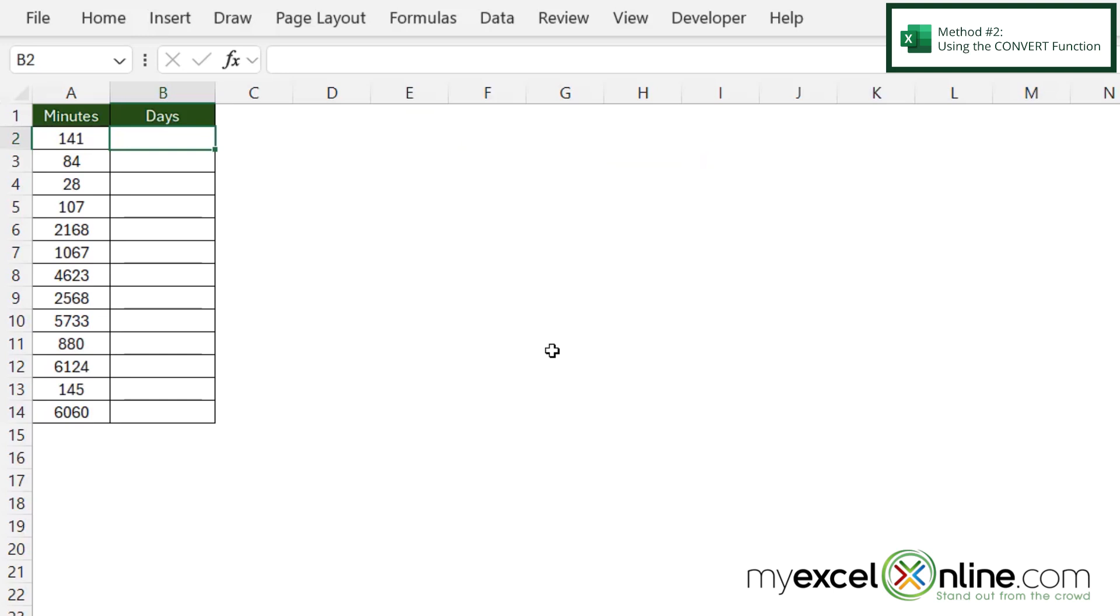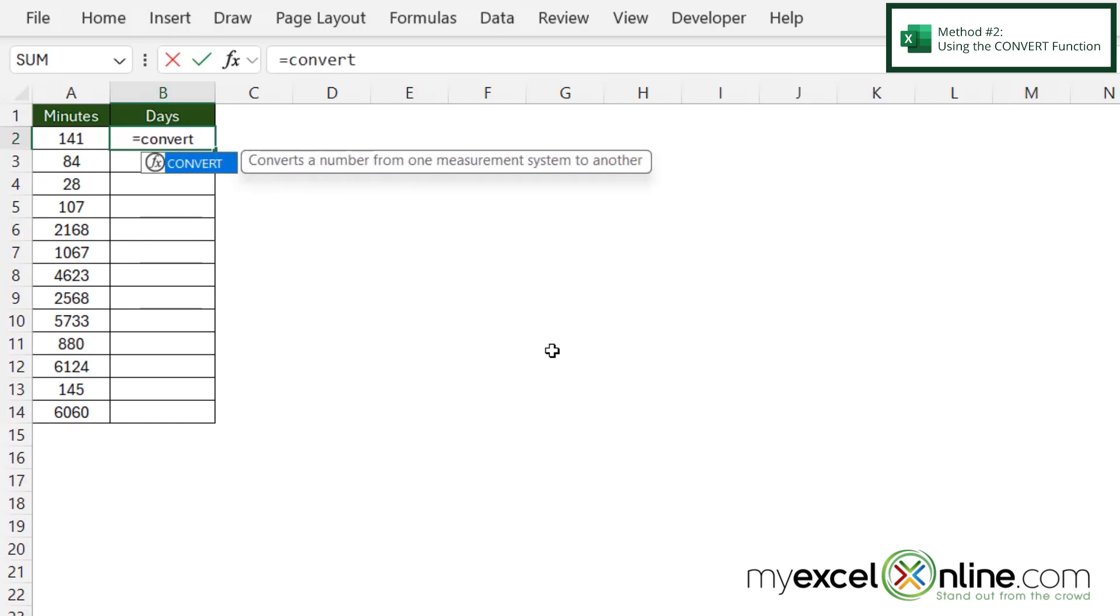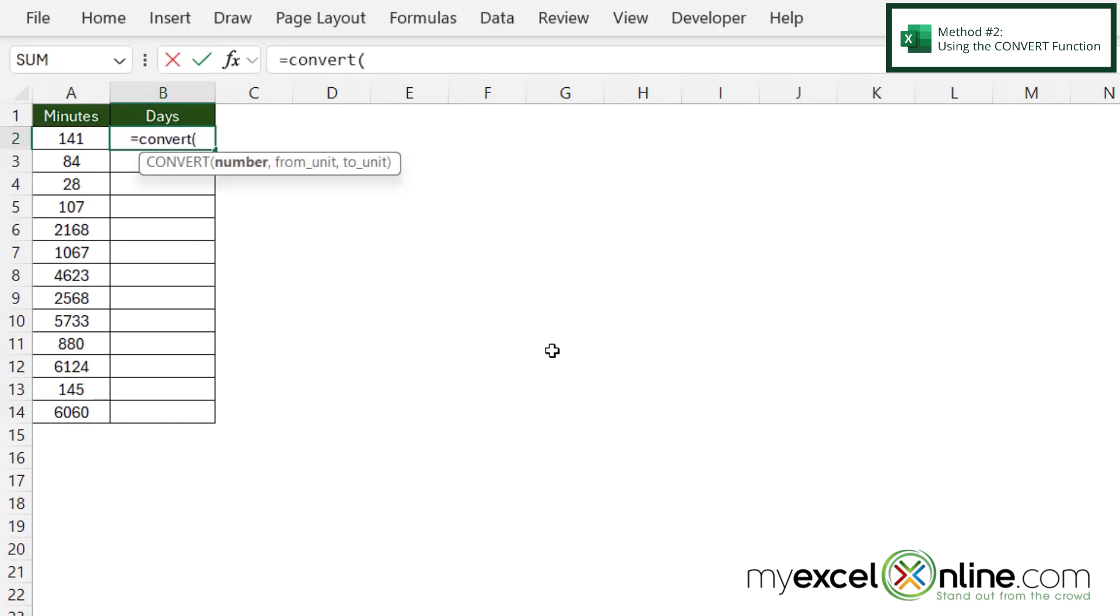A second way to do this is to use the CONVERT function. If I click in B2 and type equals CONVERT with a left parenthesis, I'll be prompted for what number I want to convert.